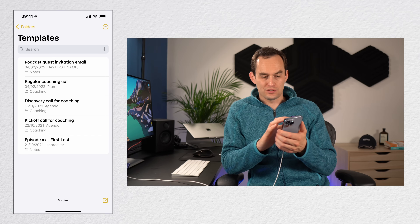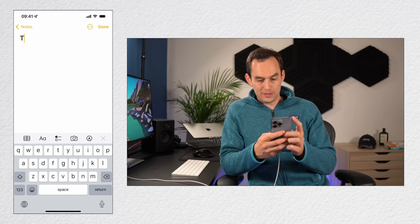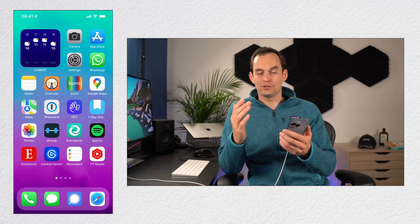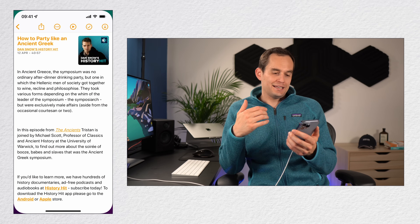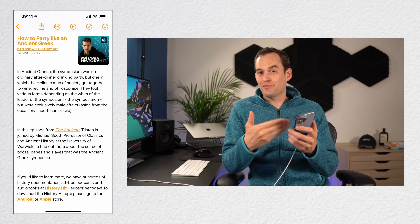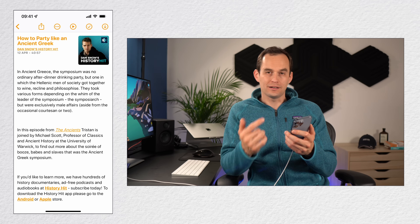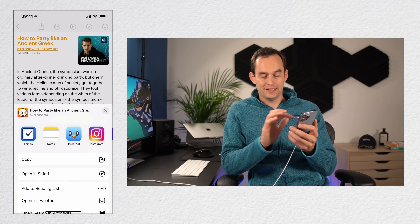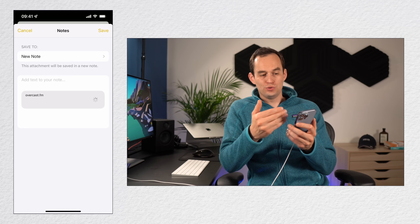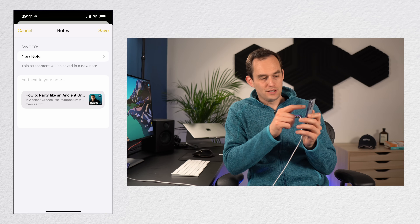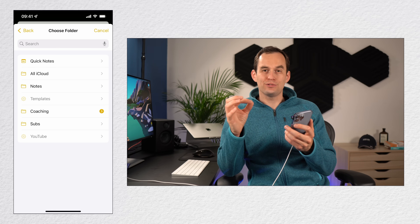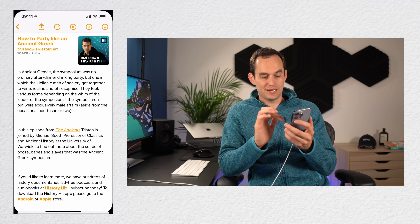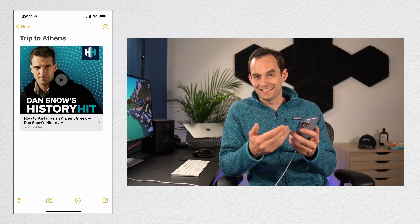Say you're preparing for a trip to Athens and want to listen to a podcast about ancient Greece. In your podcasting app, tap the share icon and then share link, find Notes, scroll to the right and tap Notes. You can save the link to a new note, or tap 'new note' at the top to search for and drill down to a specific note — like the Trip to Athens note — and tap save. Now if you go to that note, a link to the podcast episode appears.